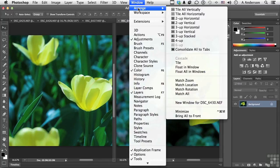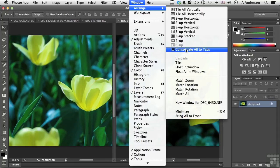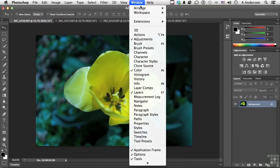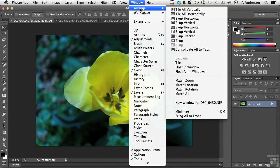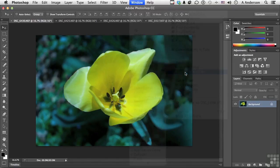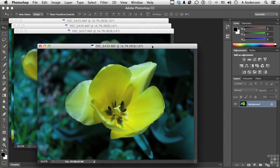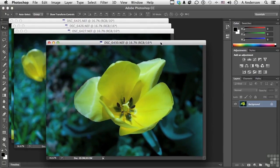Let's go ahead and go back again into consolidate all to tabs, which is the default, probably the one I use the most. If we go back up there again, we can go old school and say float all in windows. Do you remember the days when this is actually how we worked on images in Photoshop? They were all floating in windows.